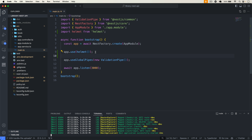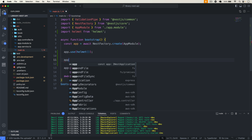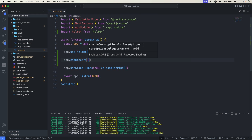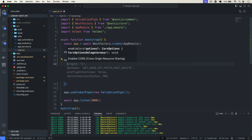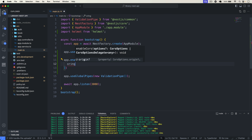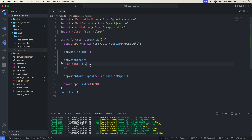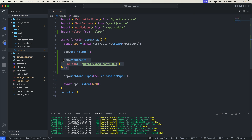To use CORS, I go back to VS Code and type app.enableCors(), passing some options. For the origin, you can type 'all' so everyone can access it, or you can put in your own domain — for example, only http://localhost:4000 from the front end can access this API. After saving, that's all it takes to set up CORS. Make sure to add your own domains that you want to allow.